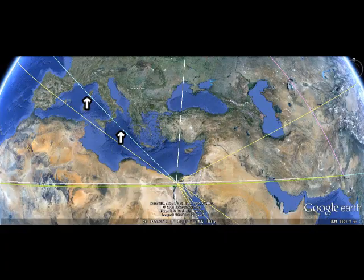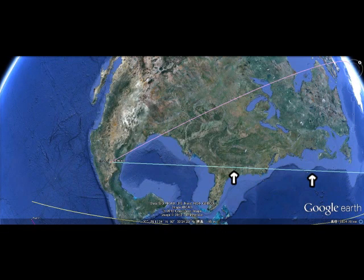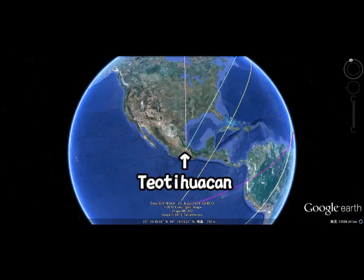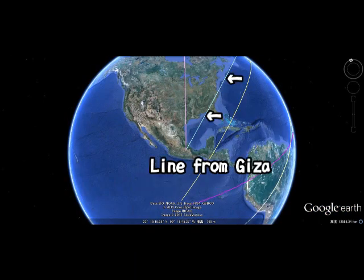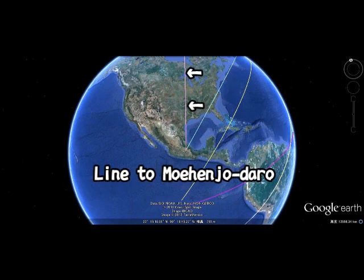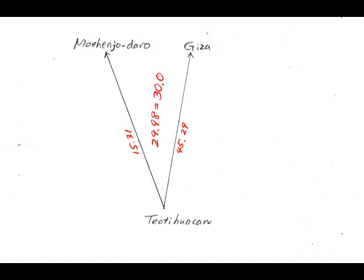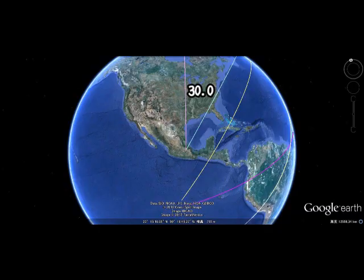90 degrees — look at this light blue line — and it will go to Teotihuacan, Mexico. This is Teotihuacan, Mexico. This is the line from Giza and this is the line from Mohenjo-daro. I measure this angle between them very sharply — it is just 30 degrees.